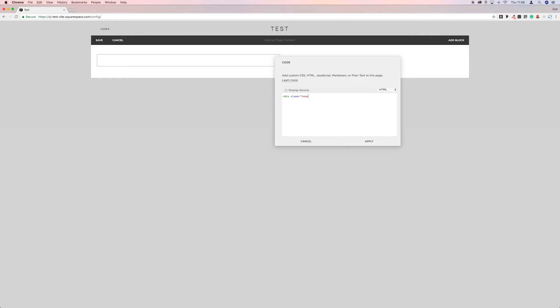So what we'll call this one is we'll go home box left and then another quotation mark and then right shift on. And then you'll notice that Squarespace has put the close end tag in.